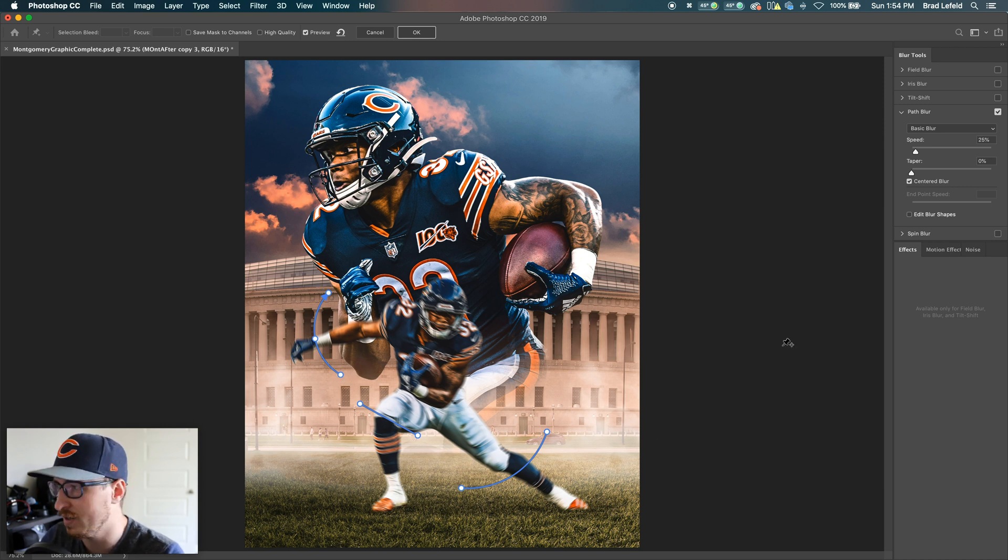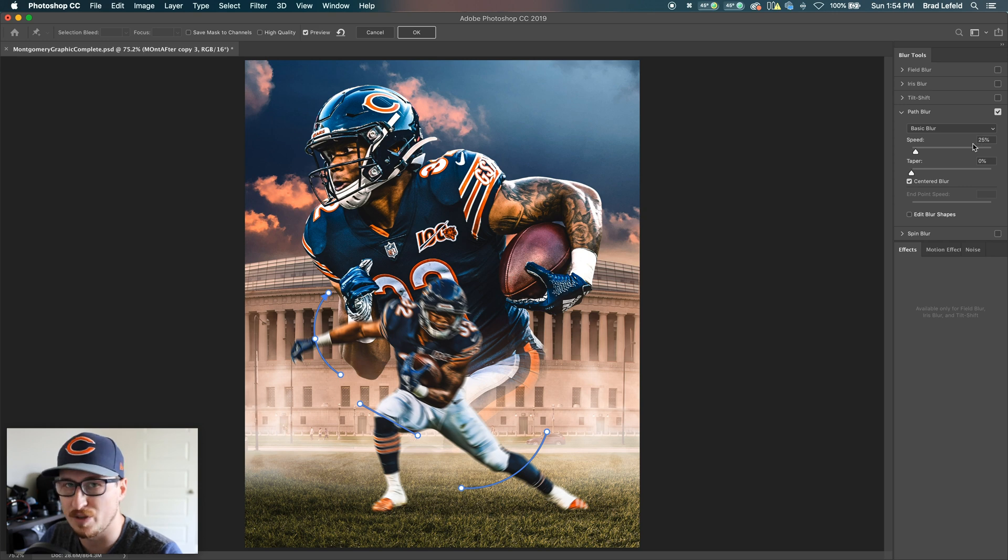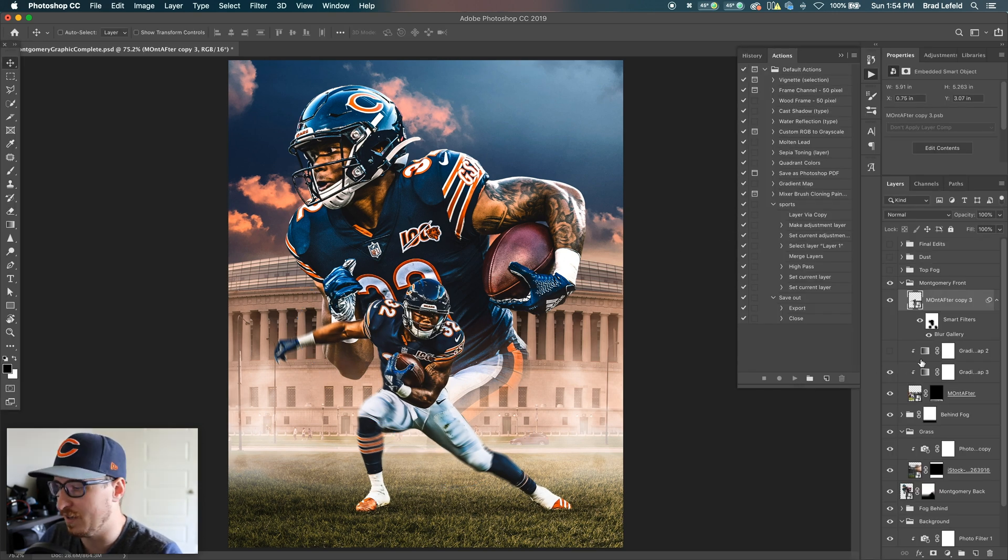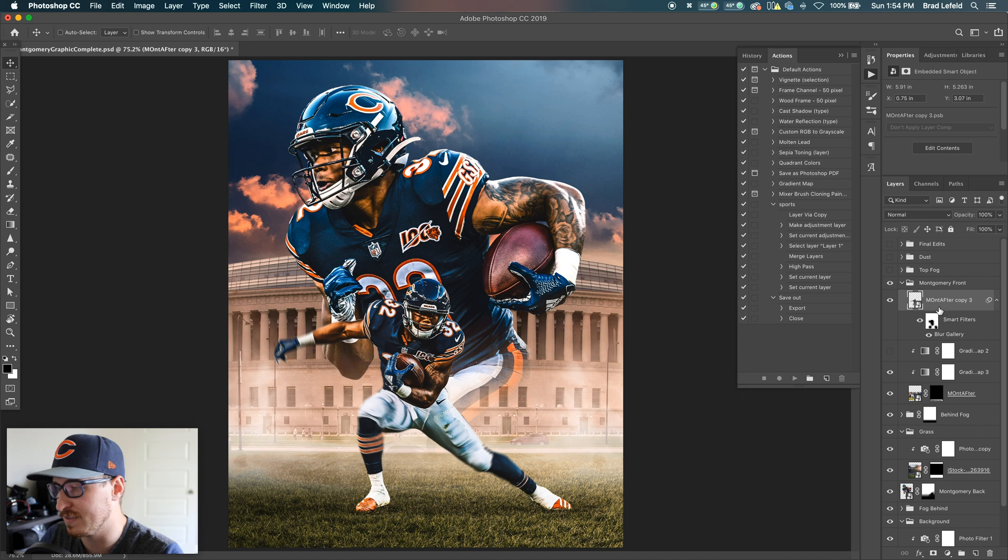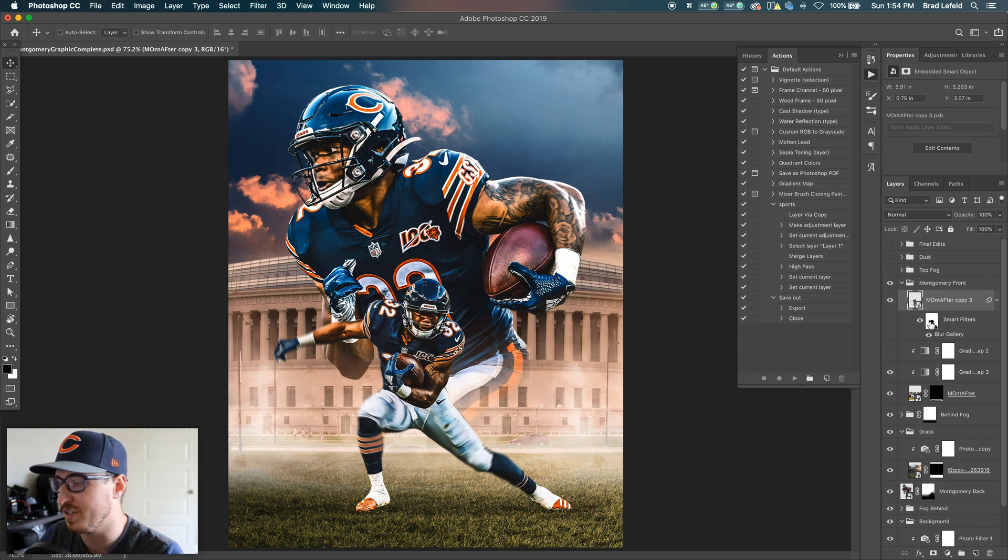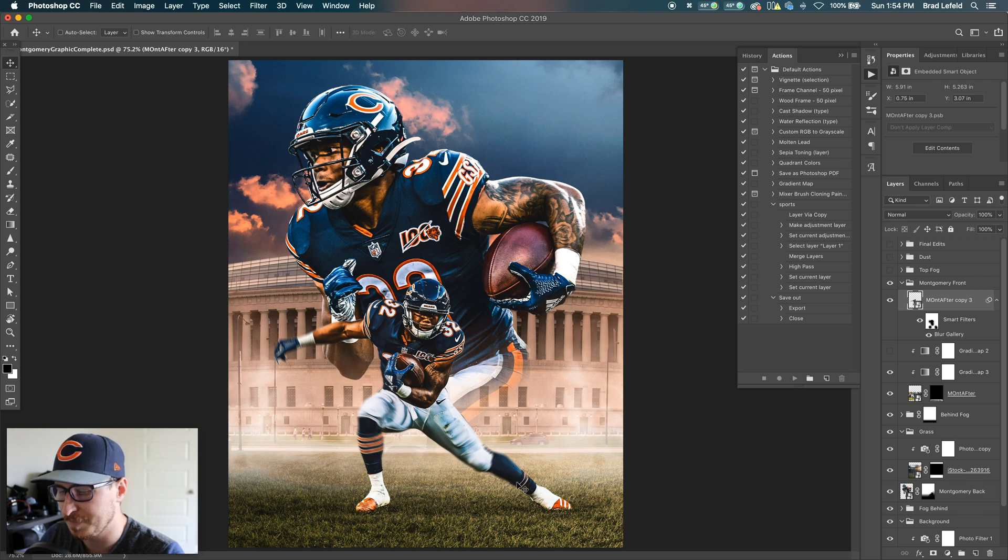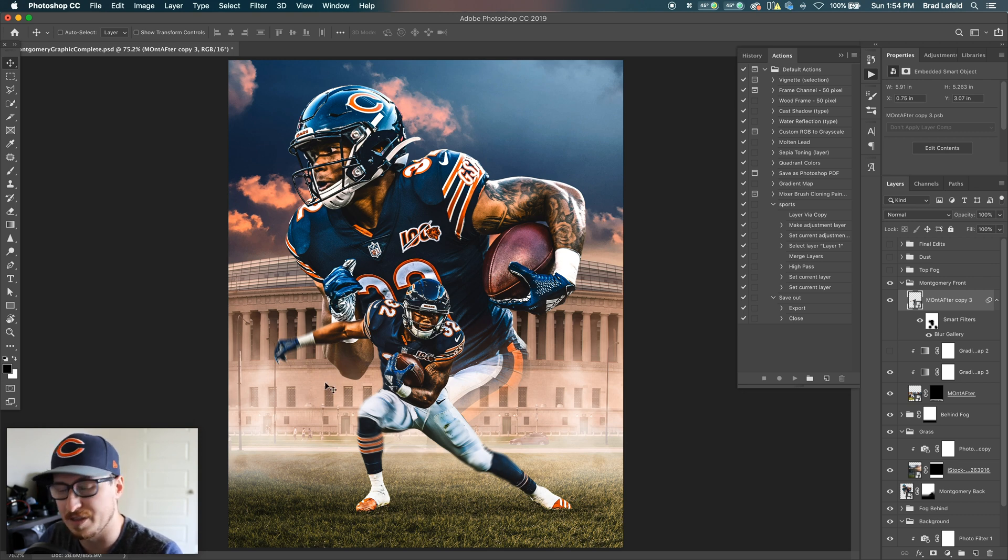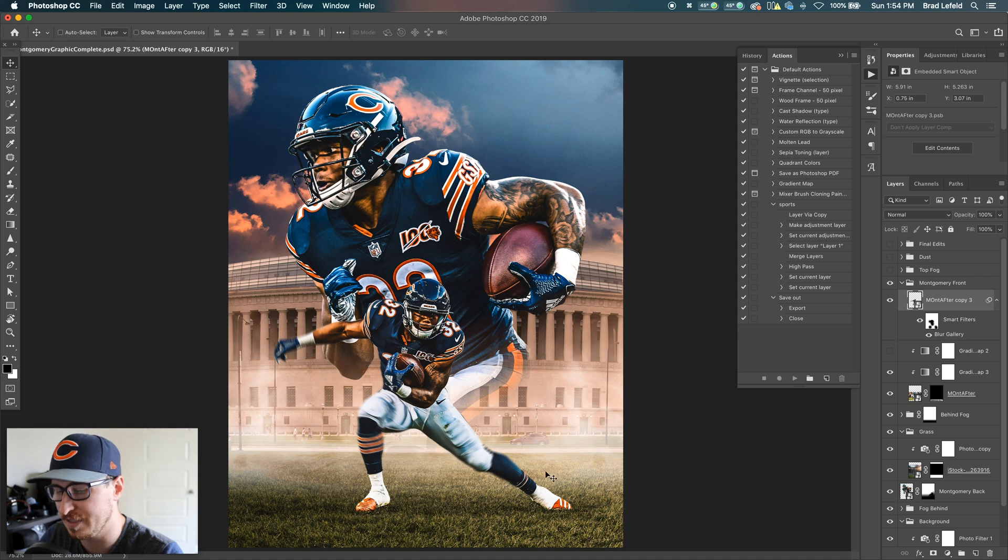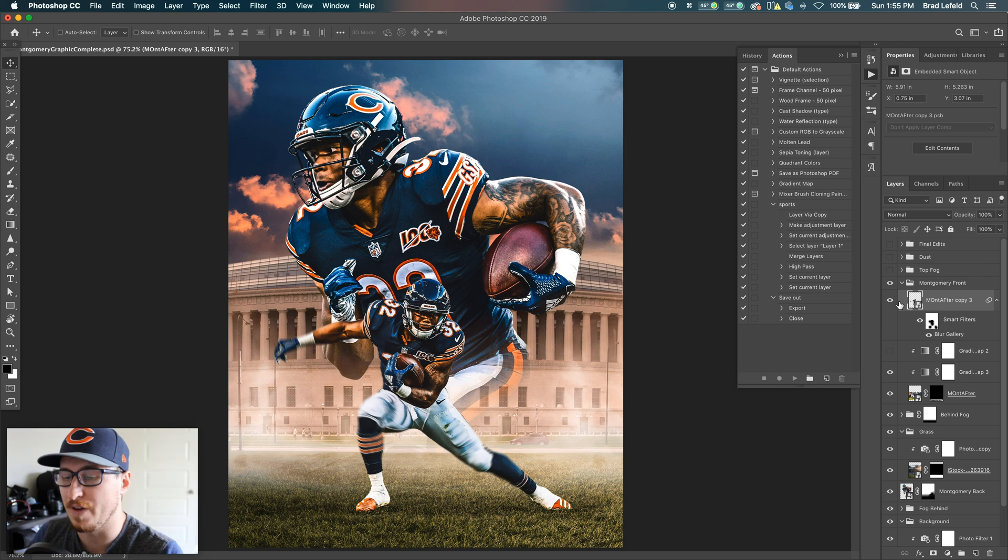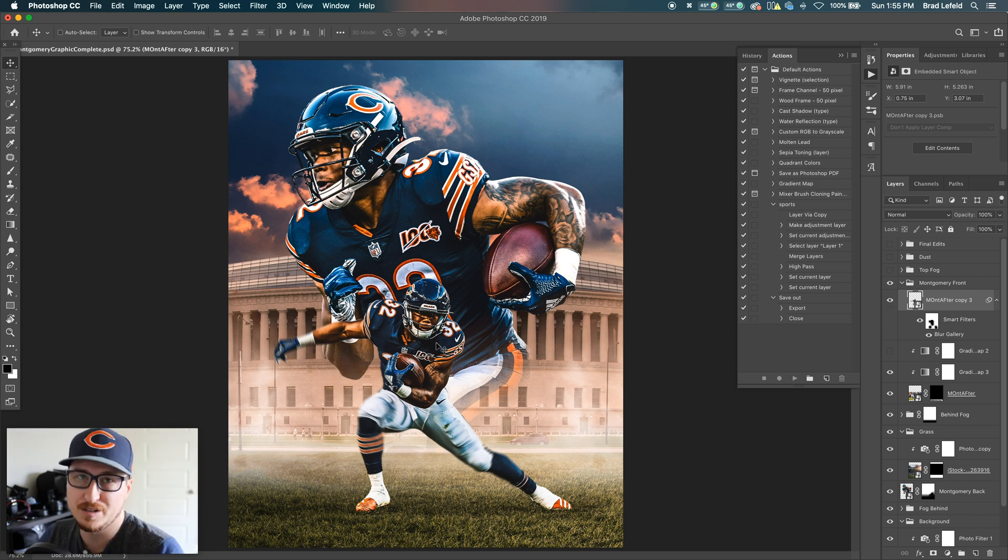And then I went ahead and if it's a smart object with a smart filter, you can mask out filters. So I basically masked out his whole body except for certain areas I wanted the mask to show through. It's just a little bit on his knee, a little bit on his leg here, and then on his arm. So I do that a lot to convey motion. It's subtle, but it looks nice.